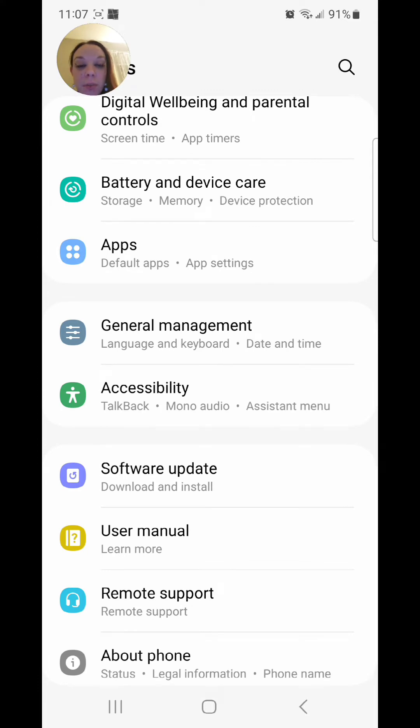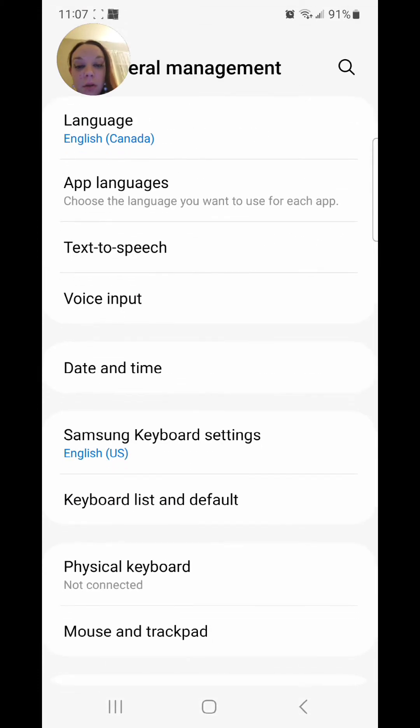Go to general management. It says language and keyboard, date and time. And then go to Samsung keyboard settings.